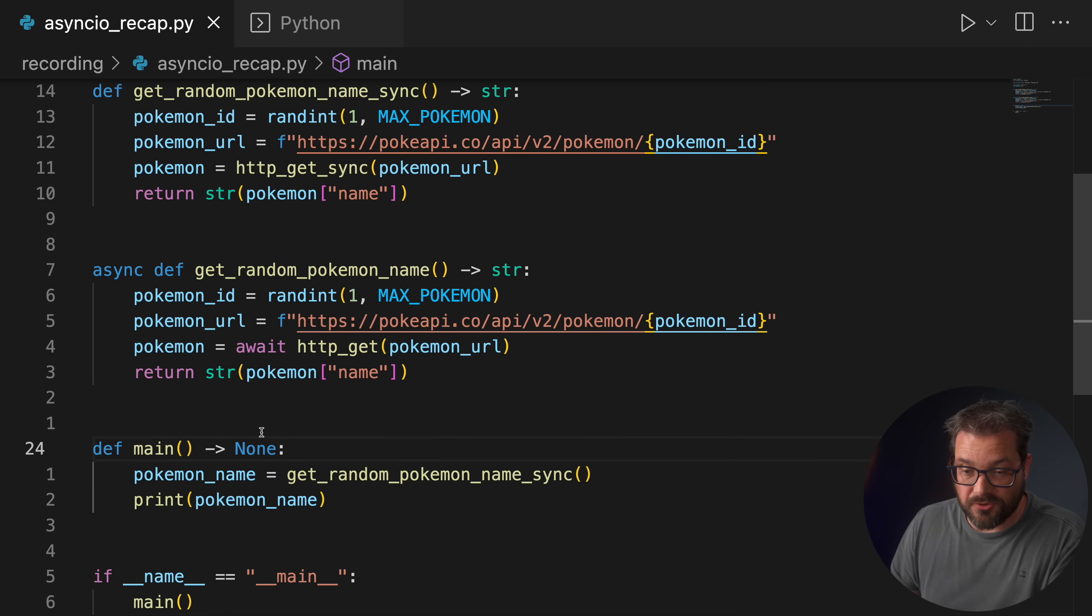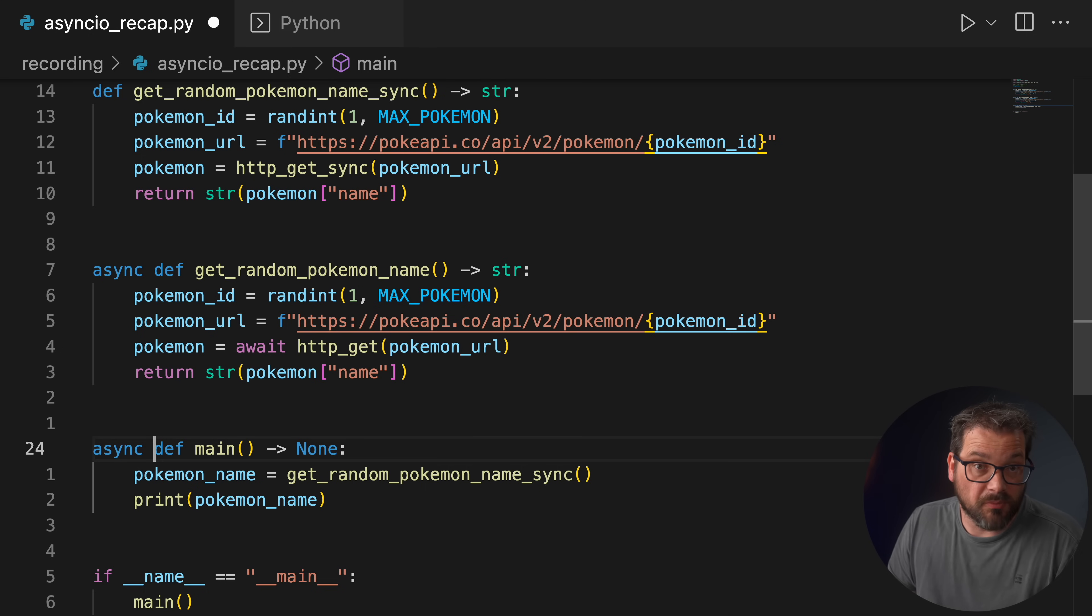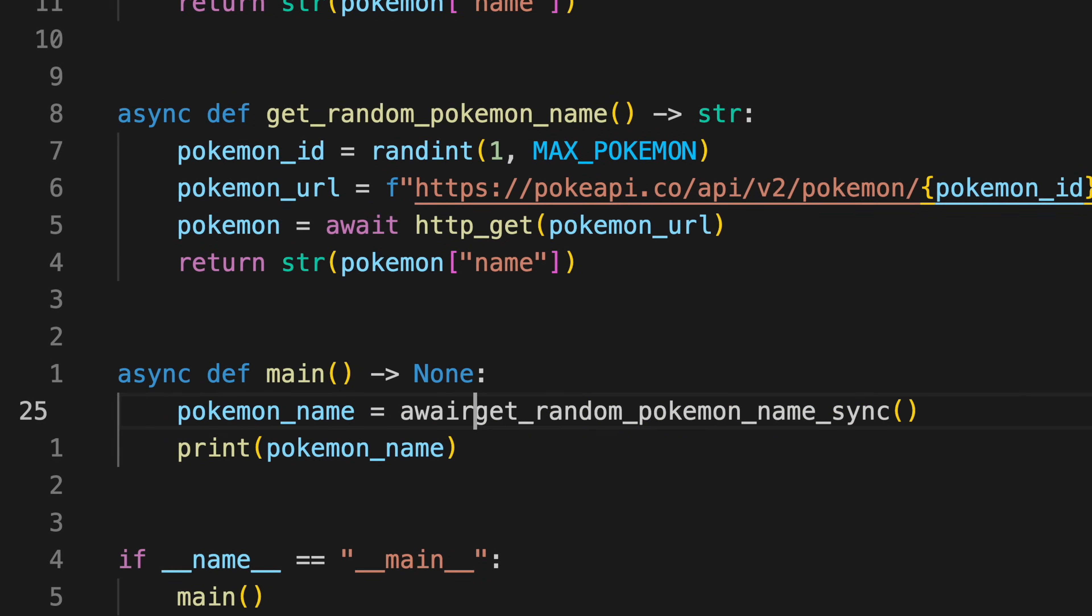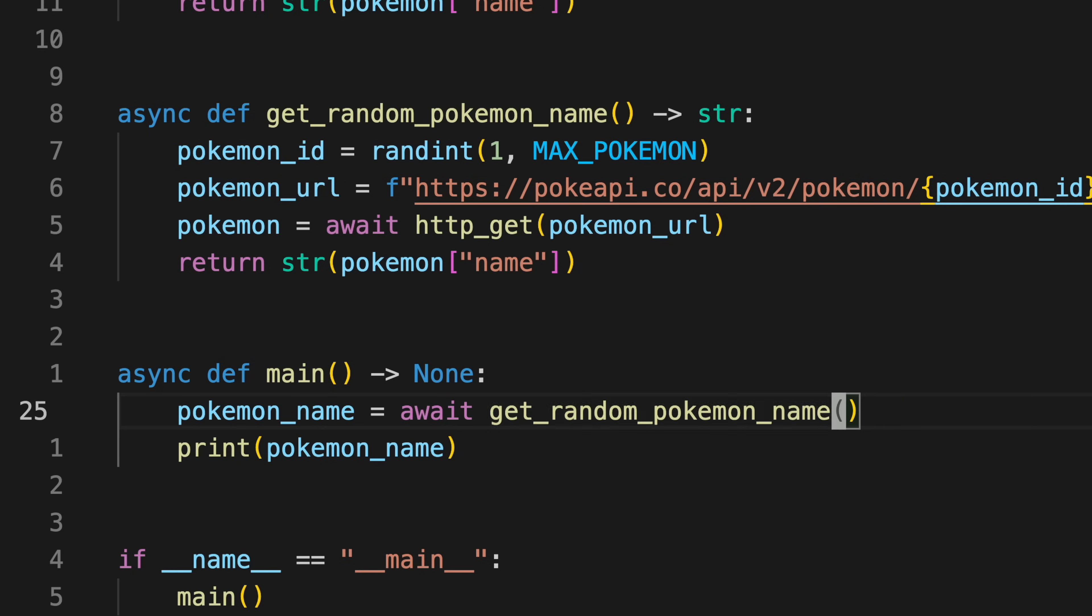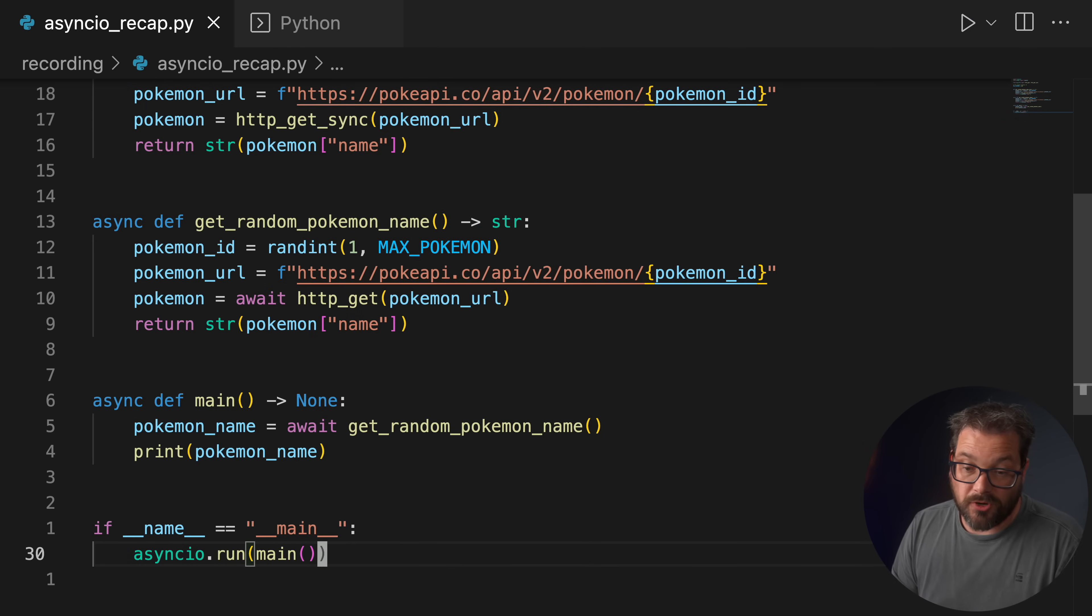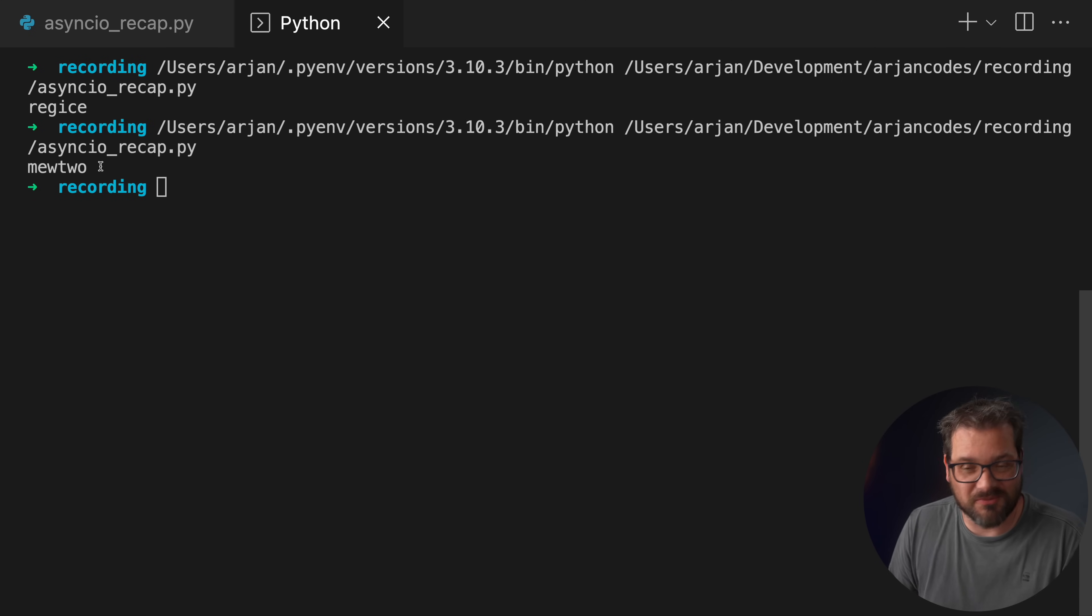Changing the code to use the concurrent version is really easy. In this case, what we need to do is we need to change main into an asynchronous function as well. And now that we've made the main function asynchronous, we can add an await. And then, of course, I'm also going to have to remove the underscore sync here. And now main is asynchronous. The only thing we still need to do is to make sure that main is run asynchronously. And that's by using the asyncio.run function. And now if we run the code again, we should get exactly the same result. Except, of course, now we get a mew2, which is a different Pokemon.